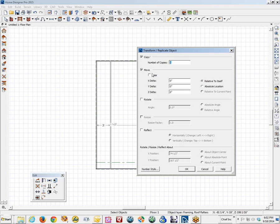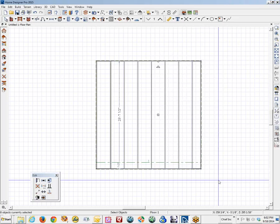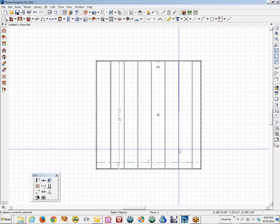With transform replicate, six, move each copy to the right, 36 inches. Again, I told you I am an imperial guy, but metric works exactly the same way with this tool. And there you have it.